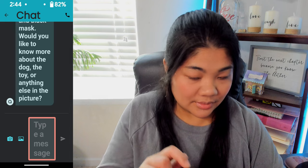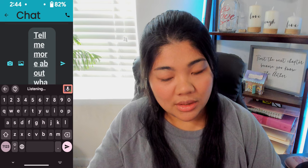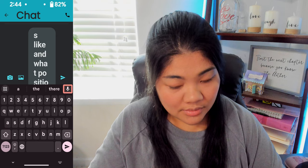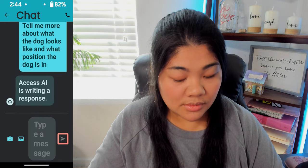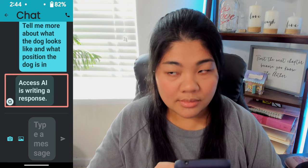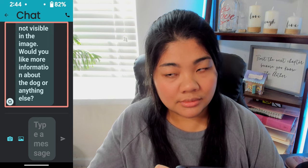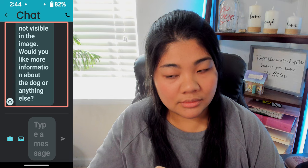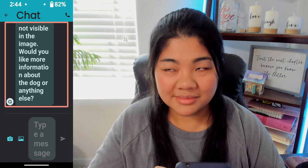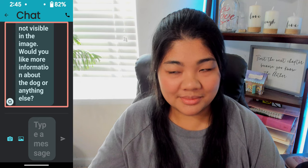Using voice typing, I asked: 'Tell me more about what the dog looks like and what position the dog is in.' Access AI responds: The dog is a fawn-colored boxer with a black mask around its eyes and snout. It has a muscular build, a broad chest, and a short, smooth coat. The dog is lying on its side on the wooden floor, with its front legs extended forward and its hind legs bent at a relaxed angle. Its head is raised, and it is gripping a twisted rope toy with its teeth, looking directly at the camera with an attentive and playful expression. The dog's ears are cropped and standing erect, and its tail is not visible in the image.